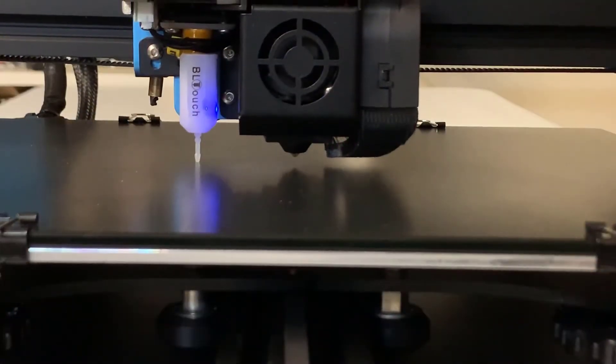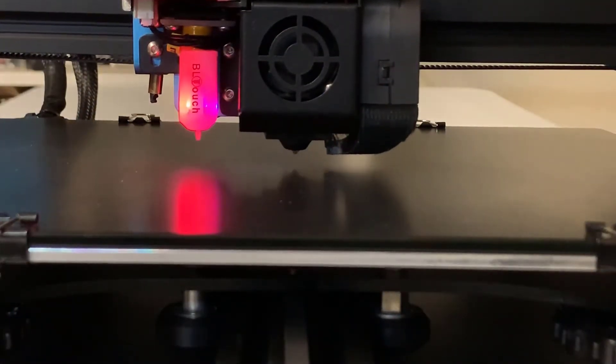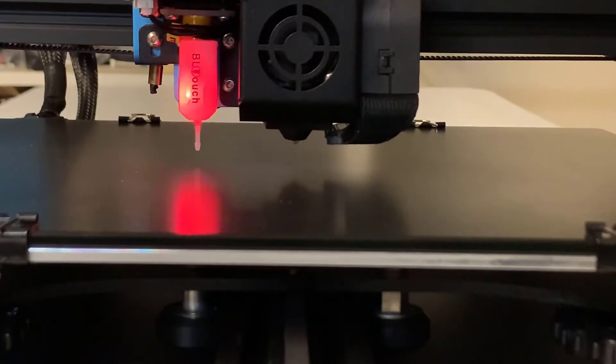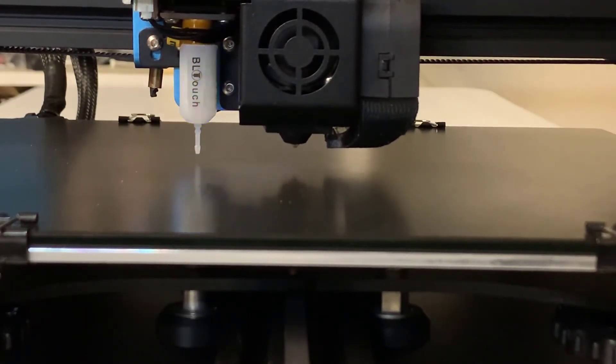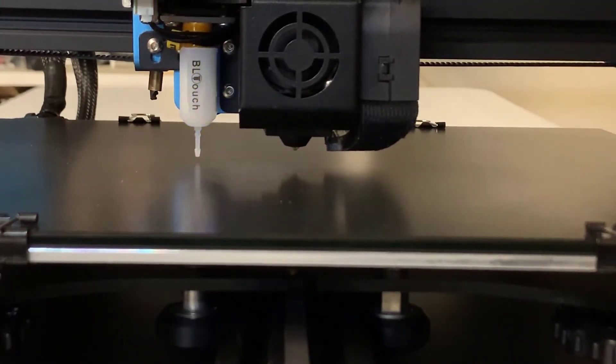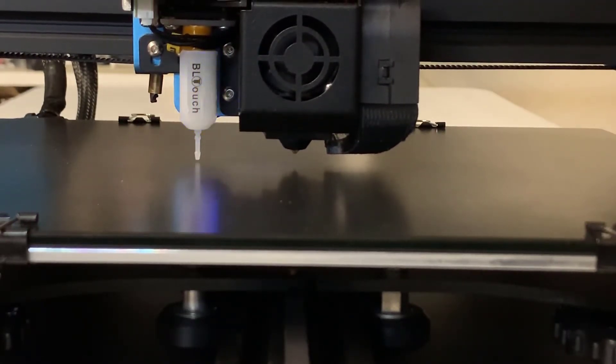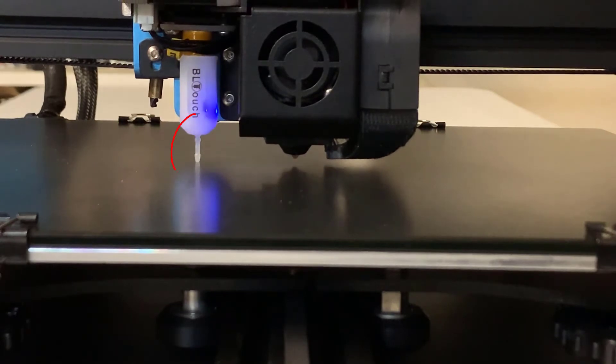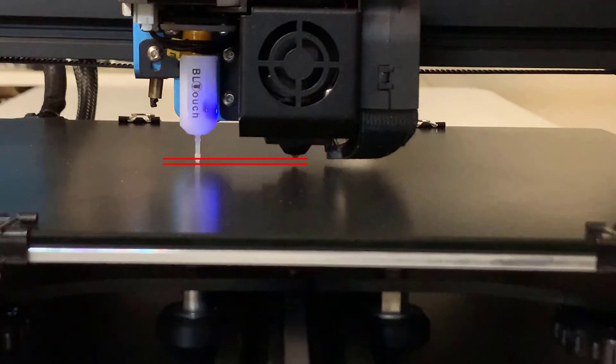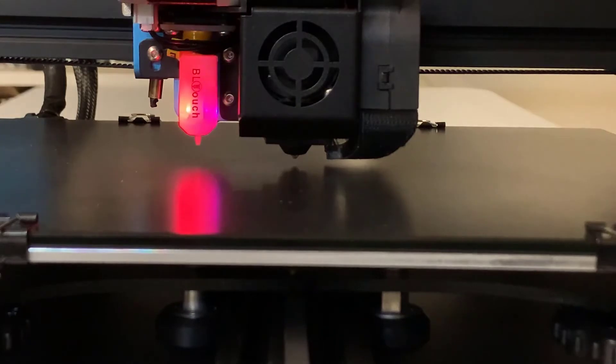Next, we need to set something called the Z Offset. Since the BL-Touch uses the pin to sense the bed, it only knows the lowest point relative to the pin. We need to tell the printer how much distance is between the nozzle and the pin, so it can adjust accordingly.